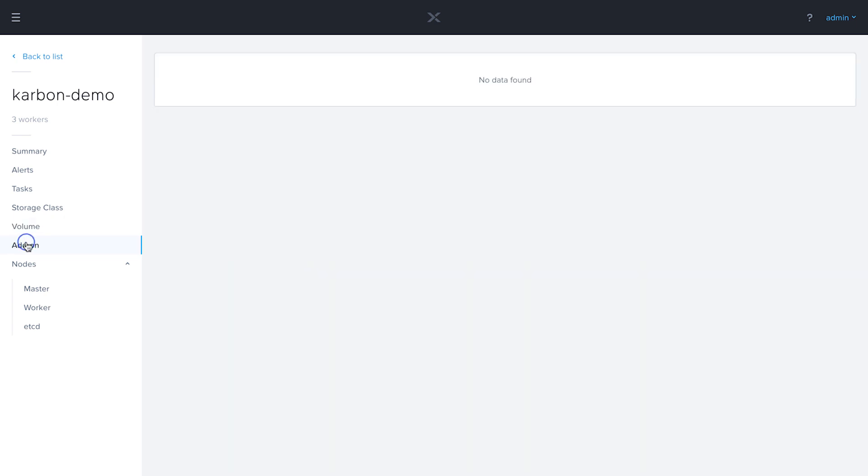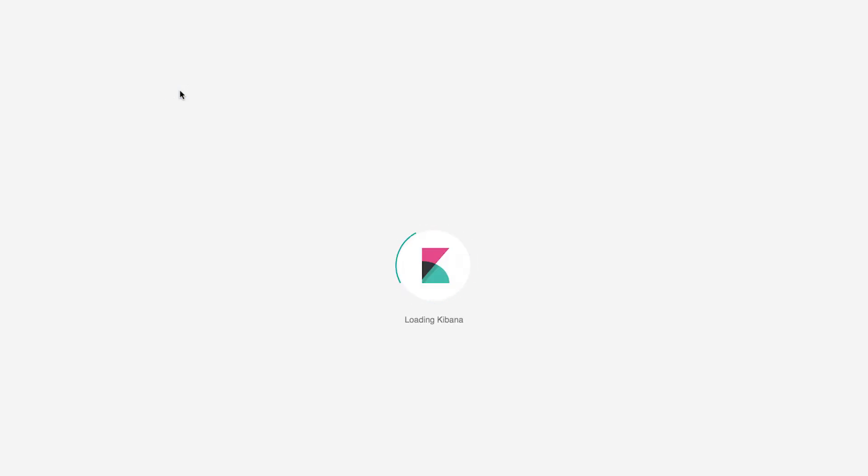Next, we have the add-ons. We see this logging add-on was automatically created. I can actually click on this link and it will open up the Kibana dashboard.